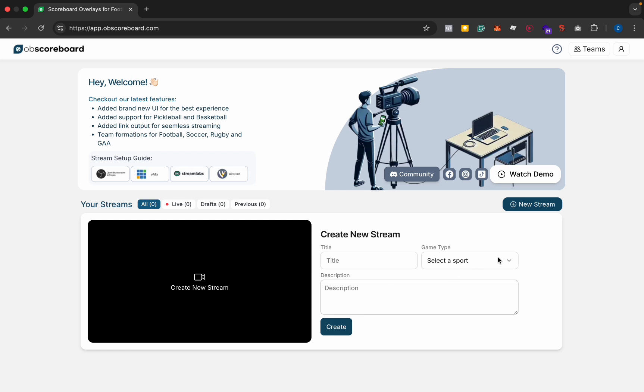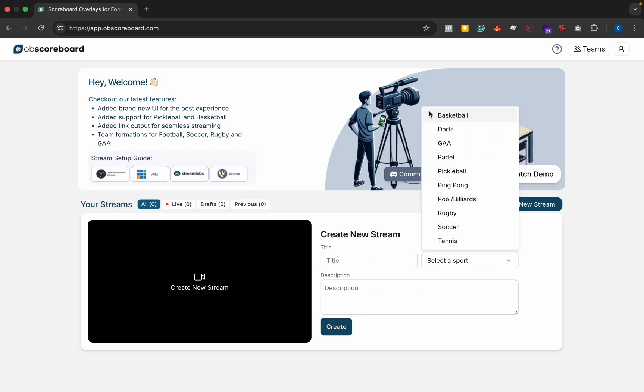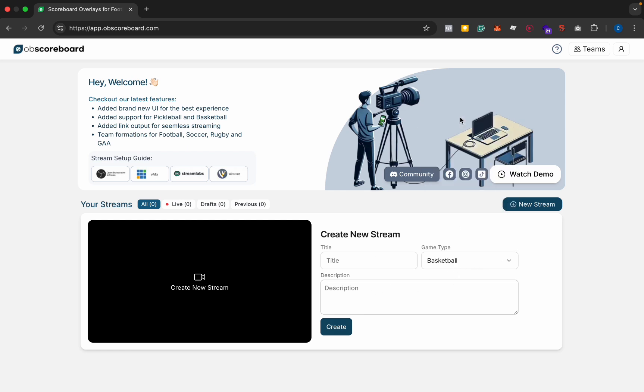So first you're going to select basketball and you're going to type in the title here, so basketball game, and then click create.